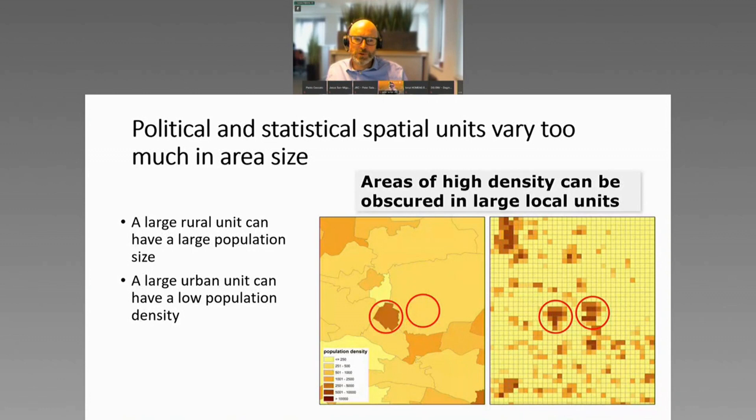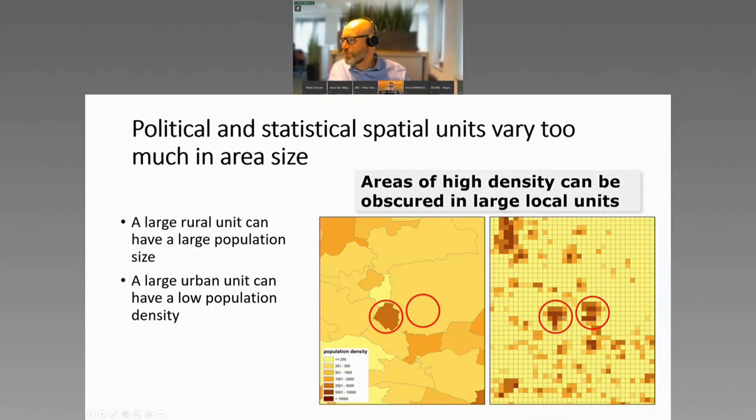Those two methods don't work. You need something which has the same shape and size everywhere, and the population grid came to our rescue. Here you can see Veenendaal in the Netherlands, and you can see two little settlements here on the grid map, because these are density maps. But here you can only see one, because this one's part of a larger municipality. So with the grid, you can see all settlements much more clearly.